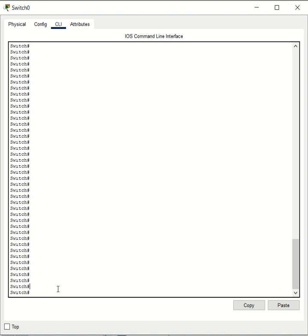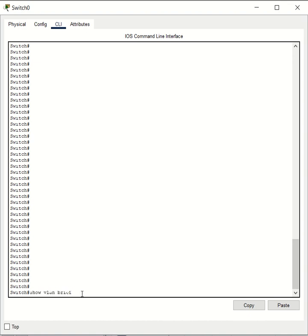Let's first run the show VLAN brief command. This is going to show you the VLAN configuration briefly, as the name suggests, on your Cisco switch.